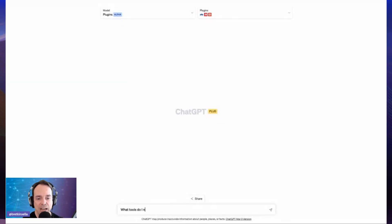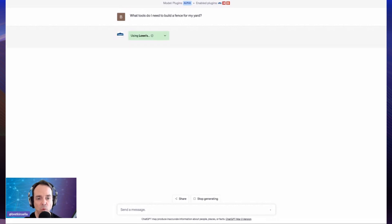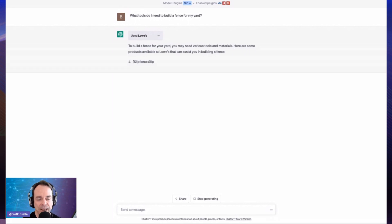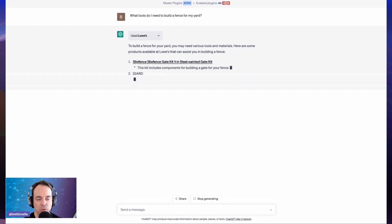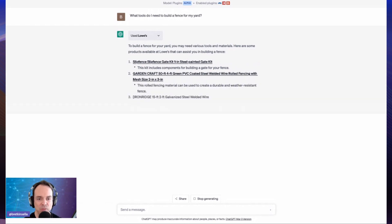So I decided I wanted to build a fence for my yard, and you can see at the top here we've got the plugins model selected and the plugins selected. When you're using plugins, you're actually using a slightly different model than typical ChatGPT, which is the 3.5 or the GPT-4 model. The first thing you'll see is up at the top in the response, it shows this little button indicating which plugin is being used — in this case, it's Lowe's. There are 22 plugins at the moment, and this is the only one that's really DIY or associated with fence building.